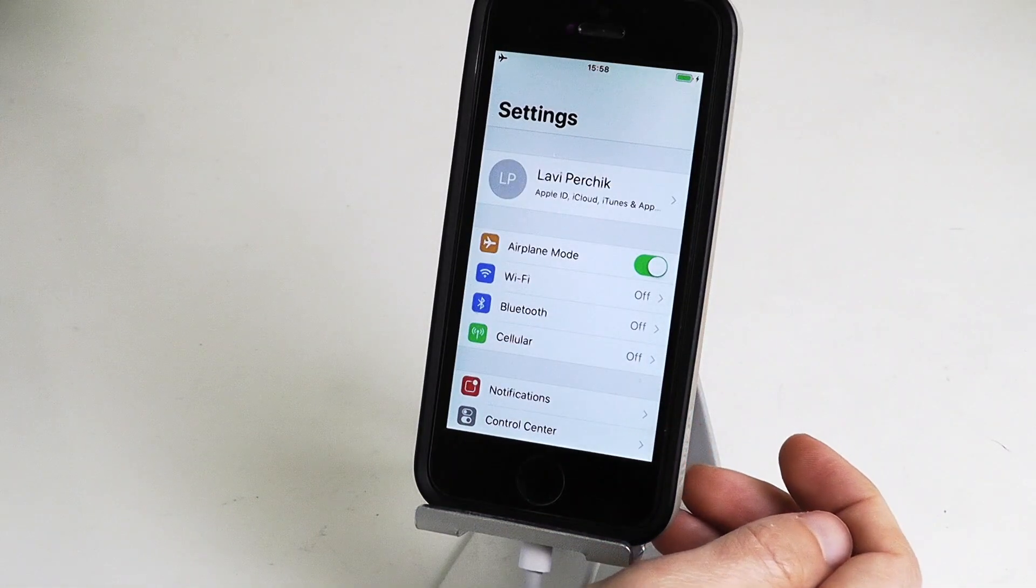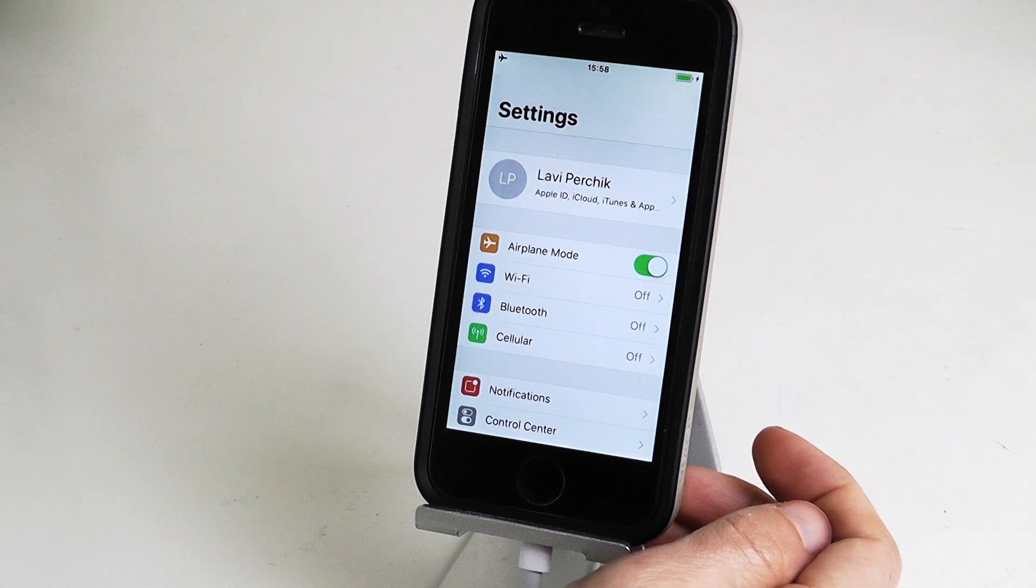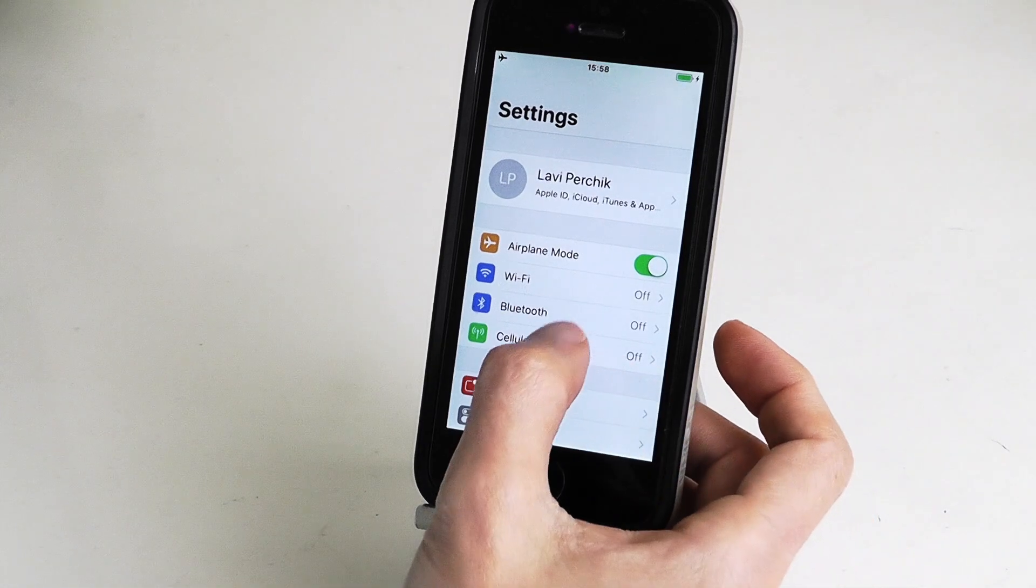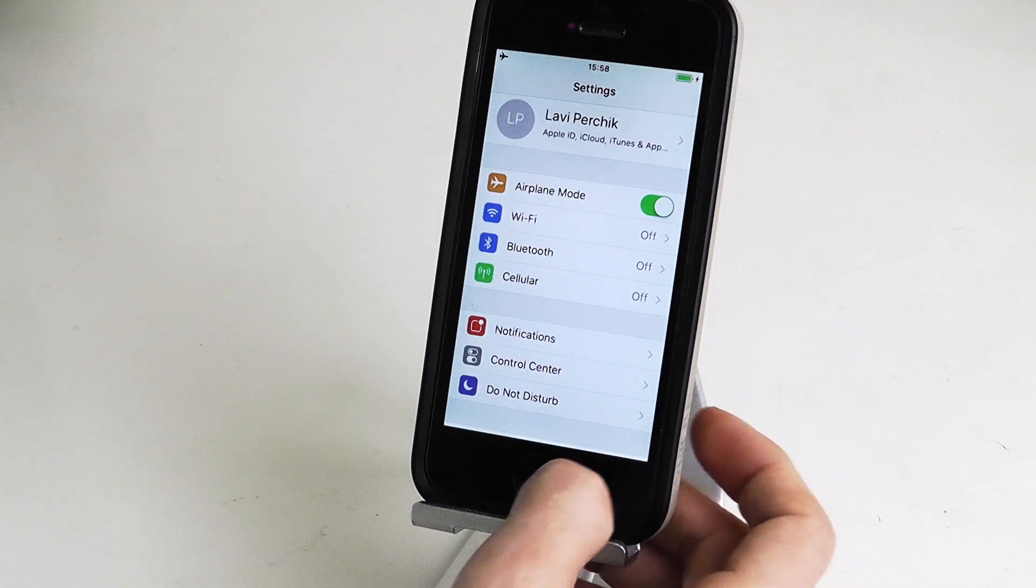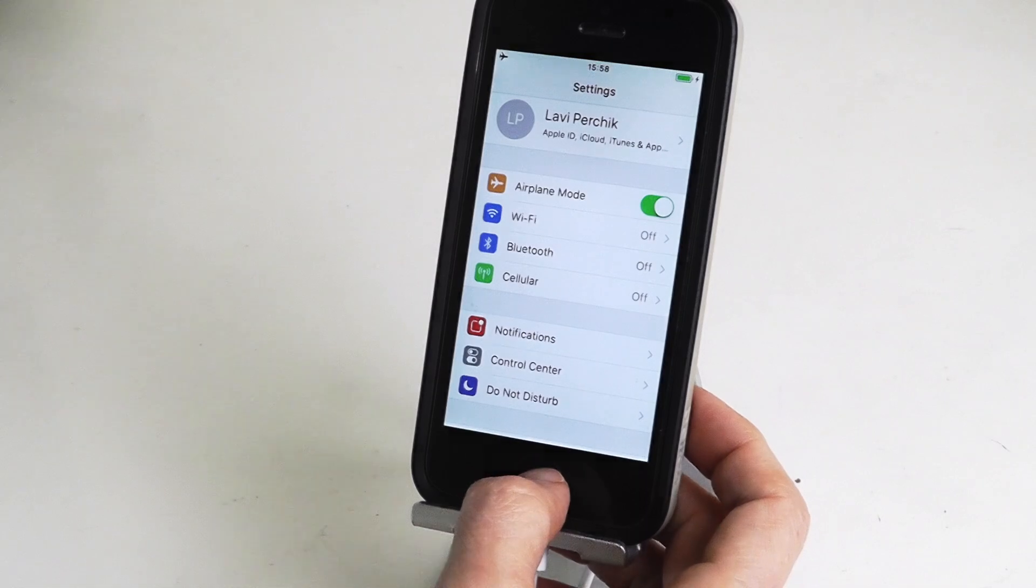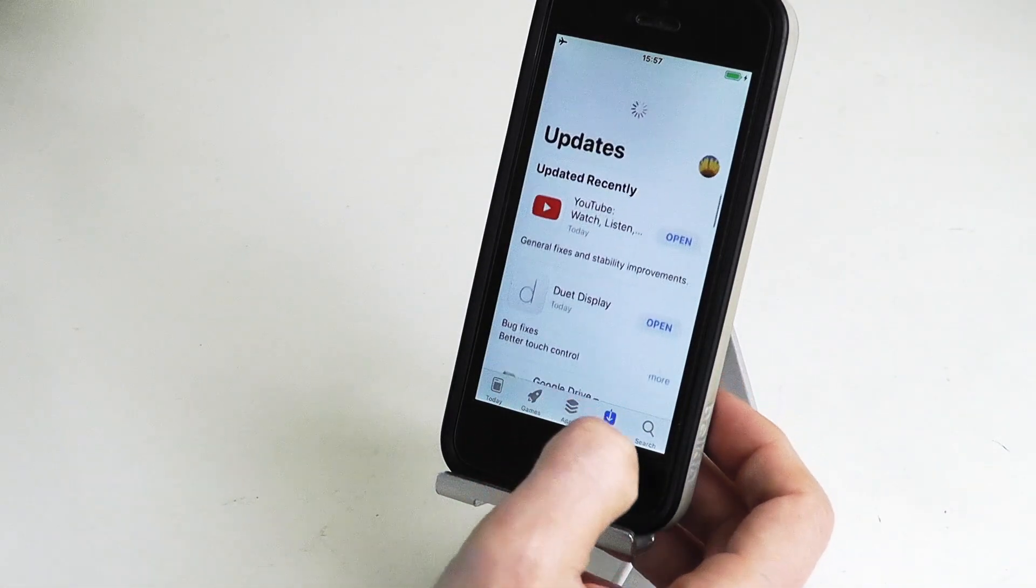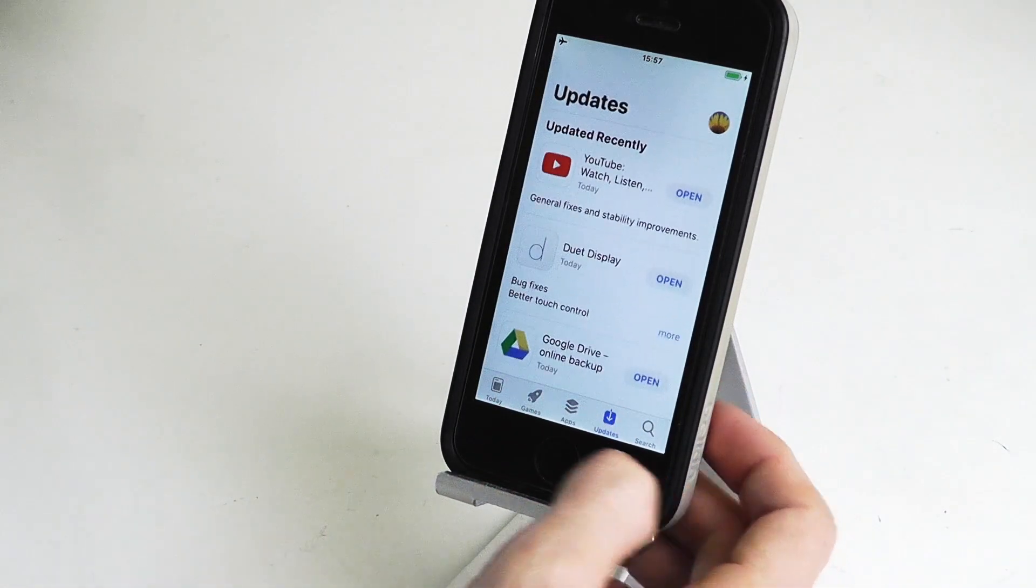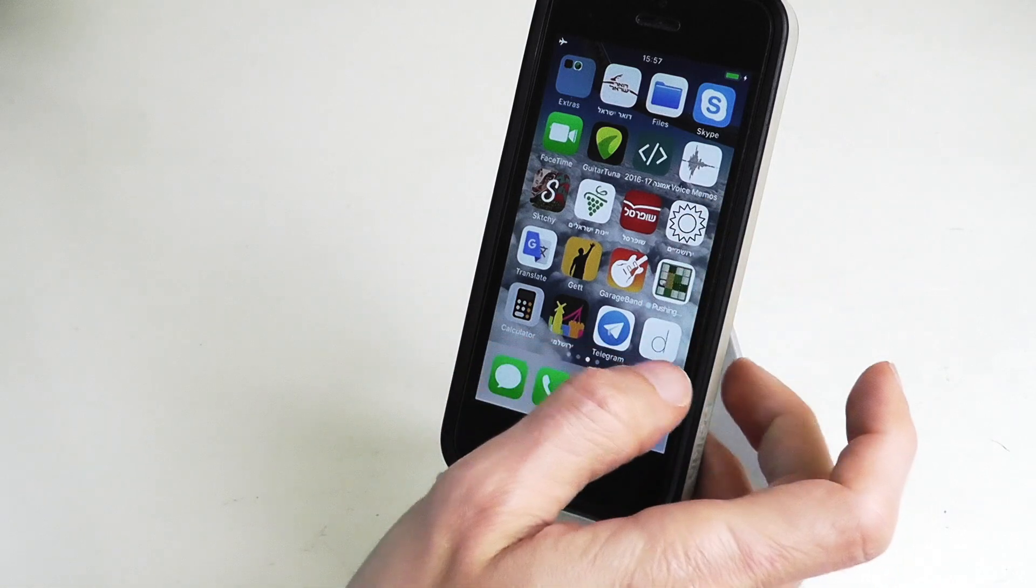I have here an iPhone on airplane mode with Wi-Fi, Bluetooth and cellular data turned off. As you can see, the App Store is working as well as Safari and all the other apps.